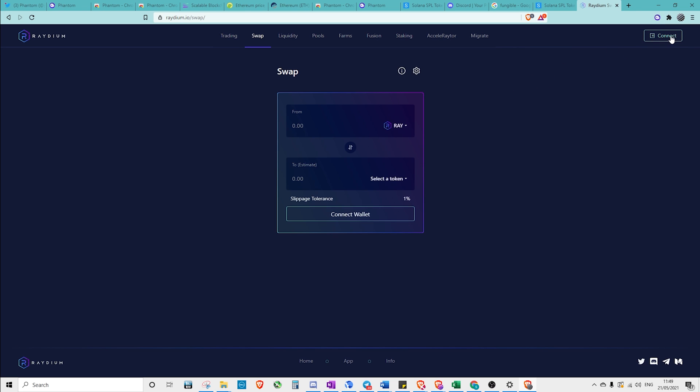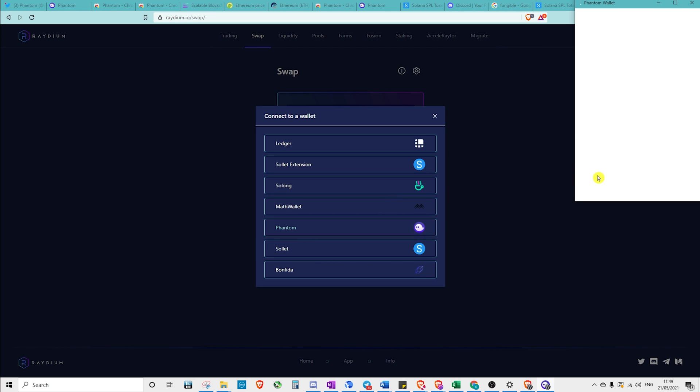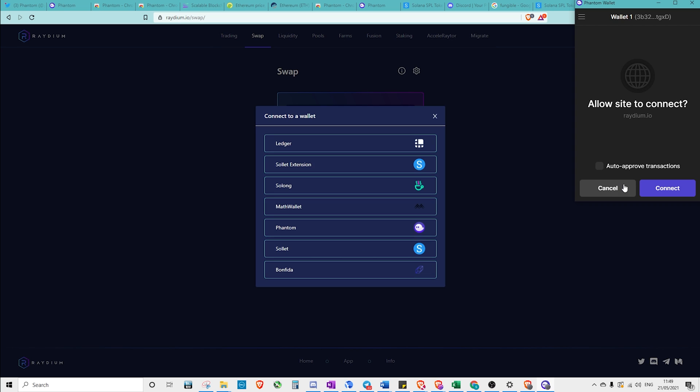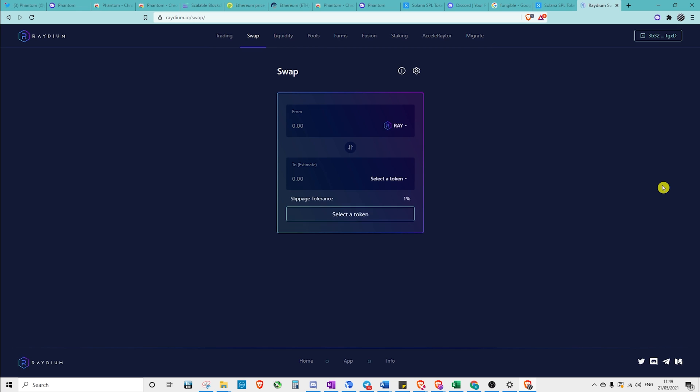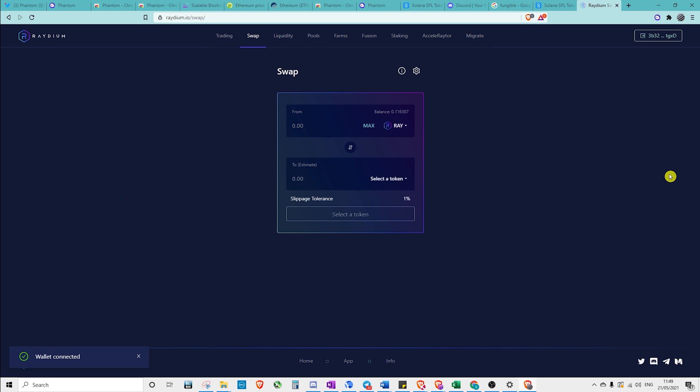Okay, so connecting with, say, Radium or any other protocol, we just hit connect, phantom. You're going to be asked if you want to auto-approve transactions. Normally it's best not to do that, but with Radium I do trust the website, so I'm going to do it like that. If I ever wanted to revoke that, I just come back into phantom, settings, trusted apps, and I can revoke.